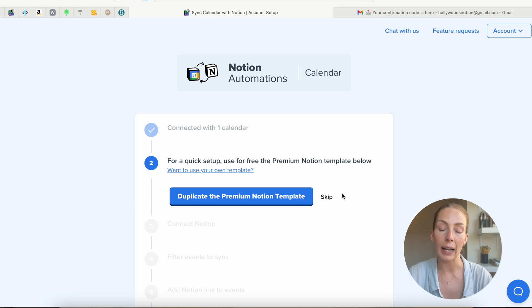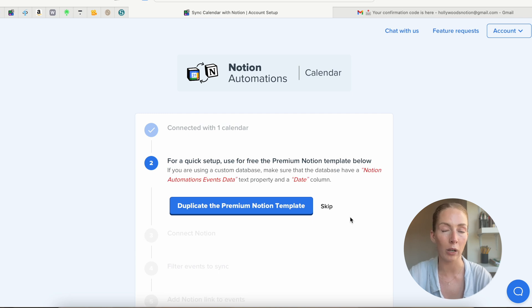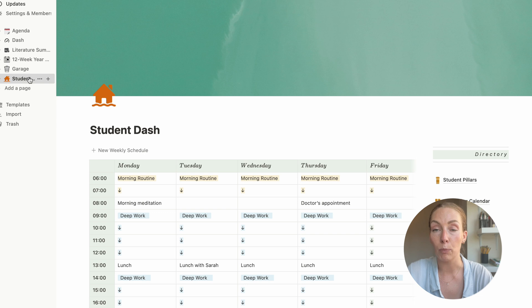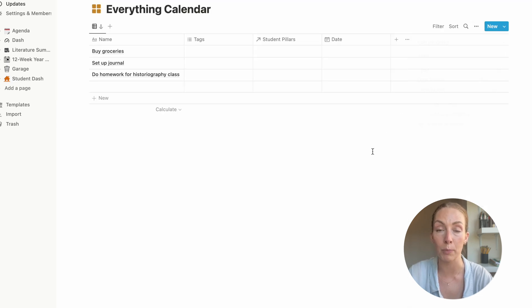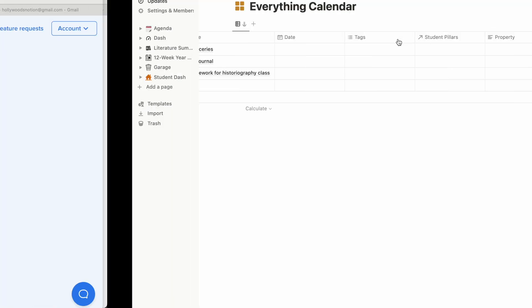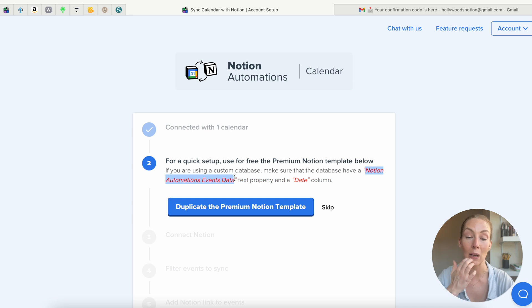Pausing here for those using their own template instead. We're going to go back two or three steps and repeat that process for those who already have their database ready in their Notion. Step one was the same for everybody, so let's move on to step two. For step two, you need to click Skip if you want to use your own database. They tell you clearly what you need in your database for the sync to be successful — thankfully it's very straightforward. They only require two properties: one is a date property, which you likely already have; and the second is a text property that you have to label correctly. The title for this property is 'Notion Automations Event Data.' So let's set that up together now.